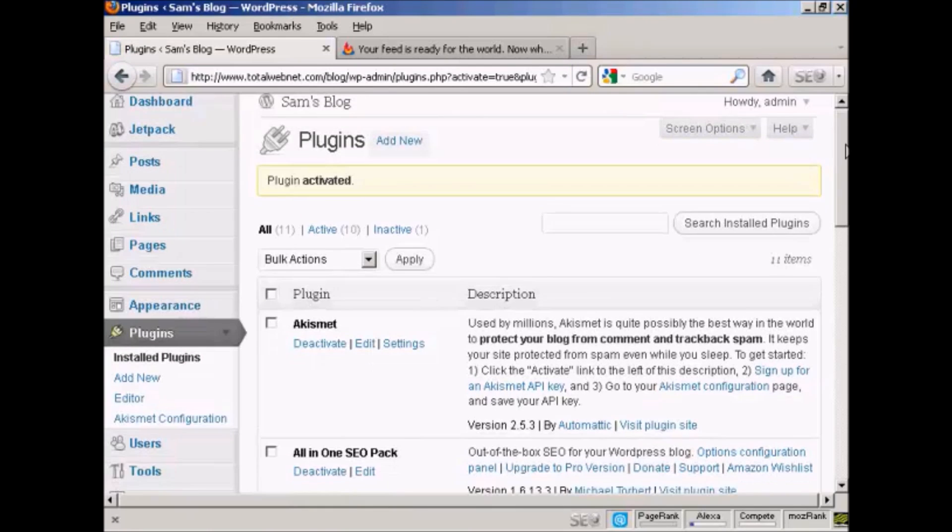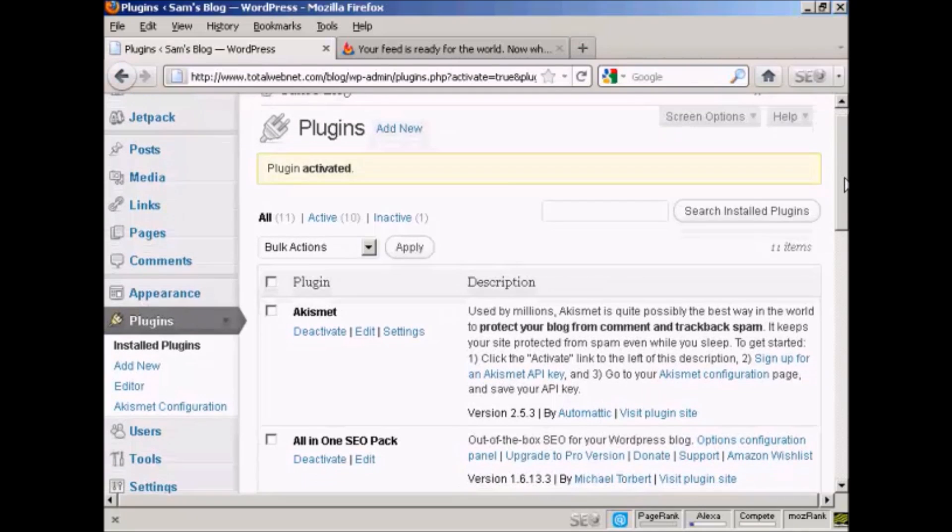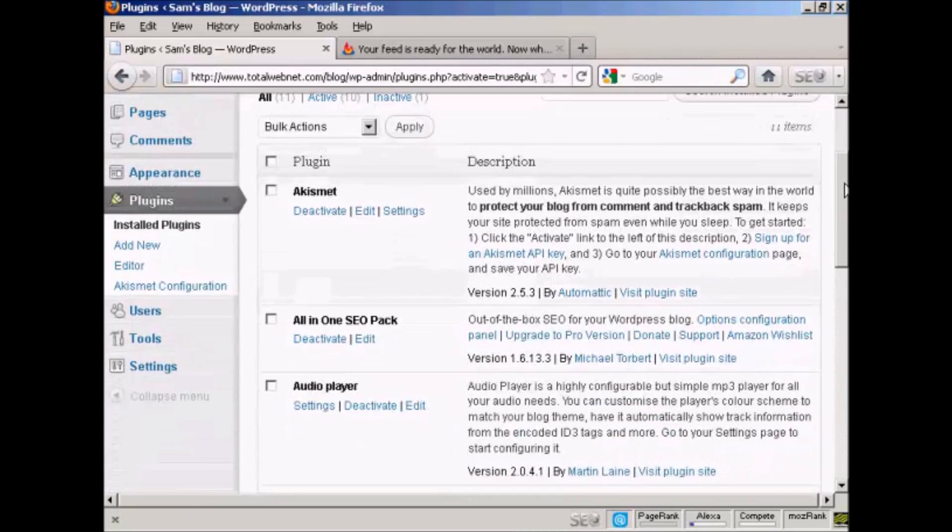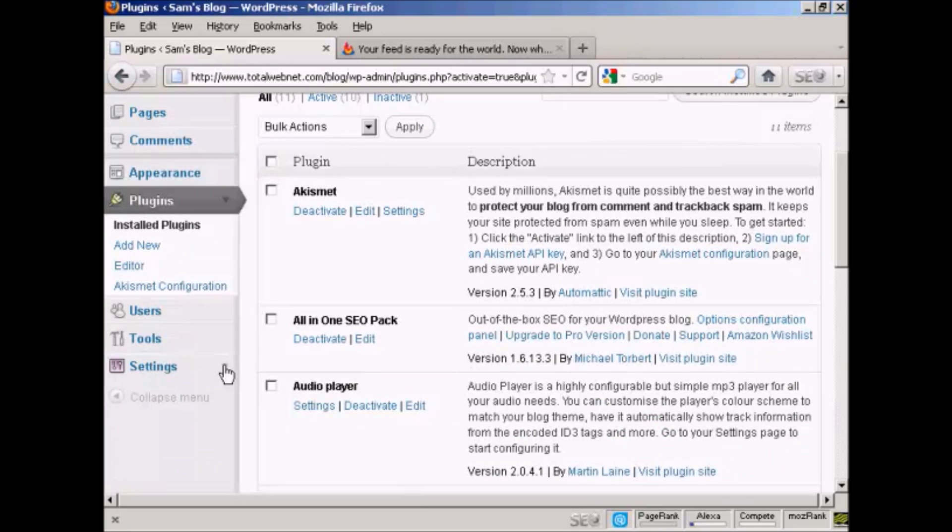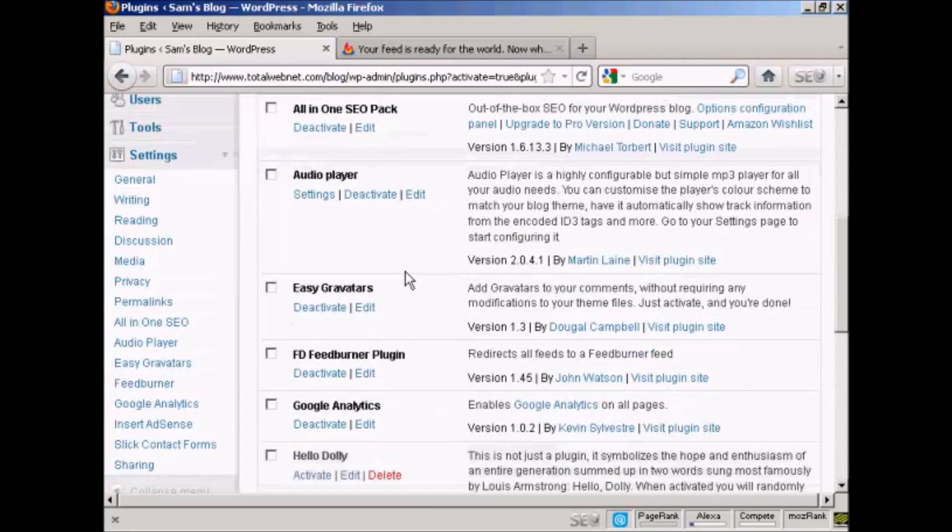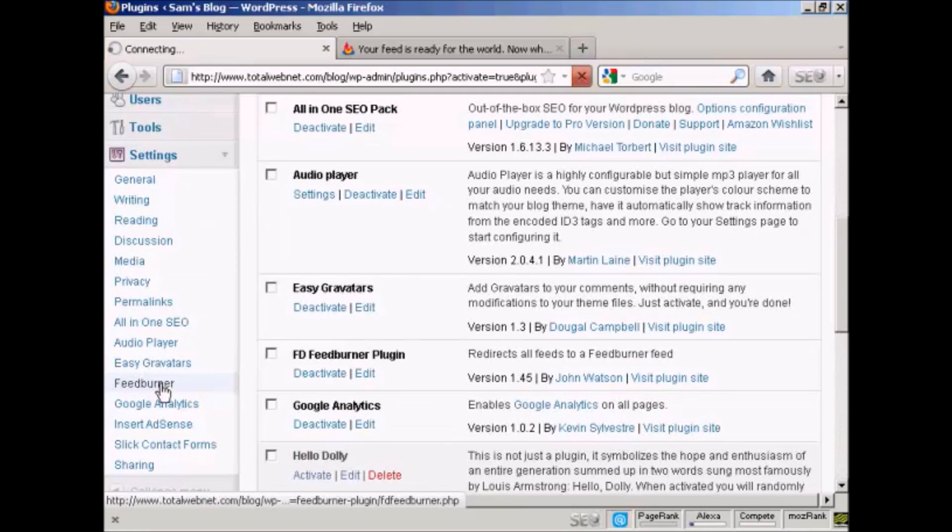And the plugin is activated. So now come down to Settings and click here. It says FeedBurner.